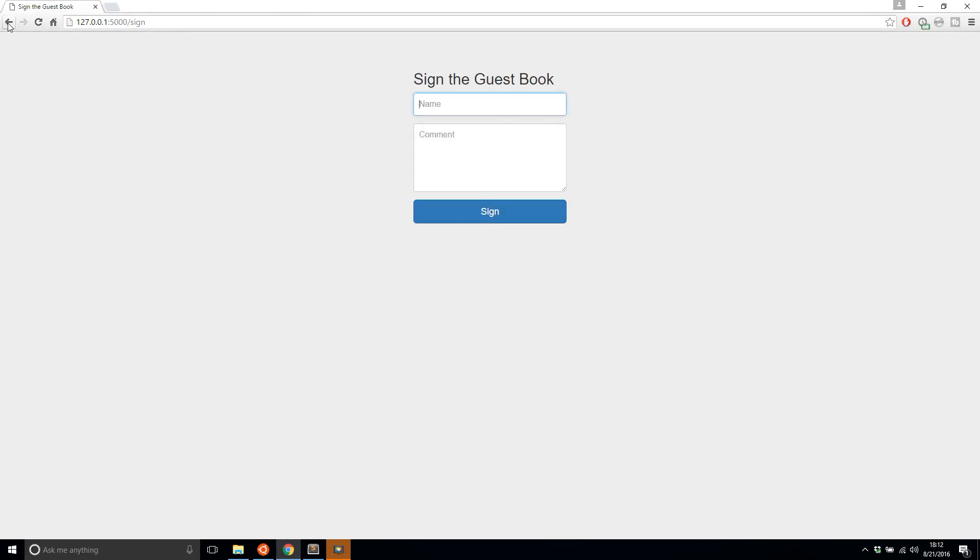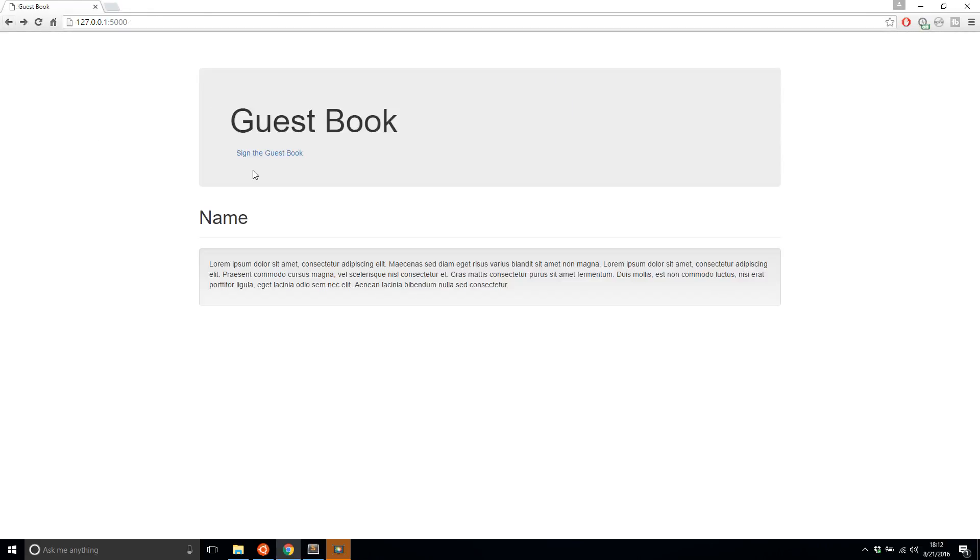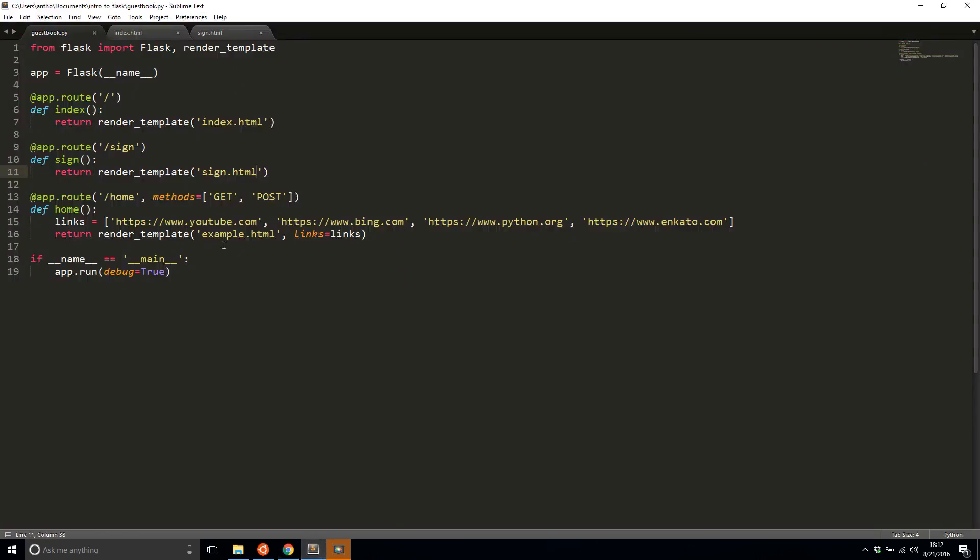So if I go back and I see there's a link to sign the guestbook. So I want to actually make a link to this route sign. So to do that, I'll have to use URL for inside of the template just like I did with the static resources.